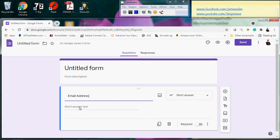In some organizations I've worked with, the email address is used as a primary key. Other organizations use a different form of identifier — it depends on your organization. If your organization wants to use email as a primary key, there are two main requirements: it has to be unique, and it cannot be empty. You can't control uniqueness from Google Forms, but you can make sure it is not left unanswered.